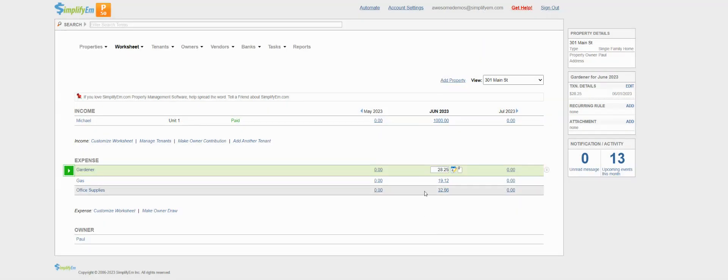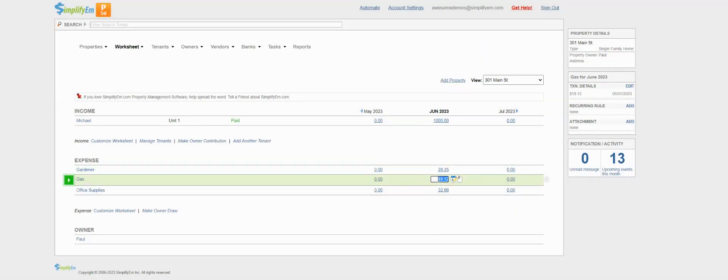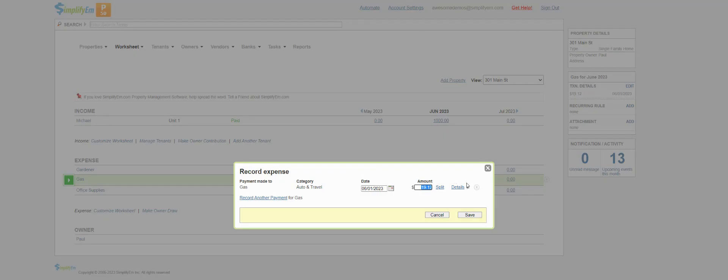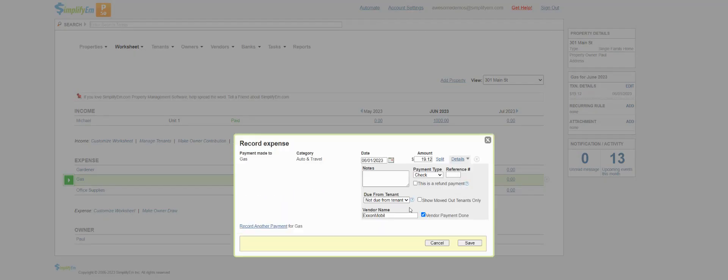Next is a gas expense for $19.12. And ExxonMobil is the vendor tied to it, and I already paid the vendor, which is why we see that I checkmarked vendor payment done.